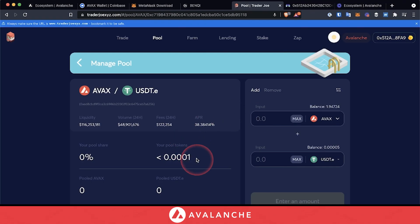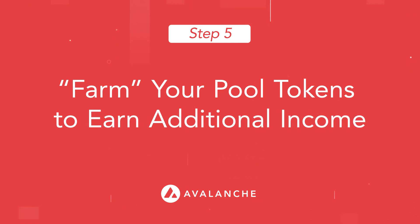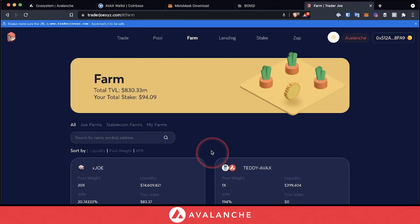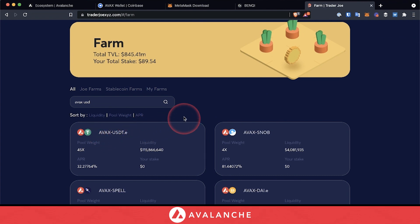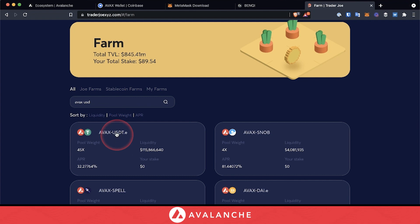Now that we've supplied both tokens to the protocol, we are given what's called pool tokens. We can take these pool tokens and actually farm with them. Trader Joe's farming function rewards you in Joe tokens for providing liquidity in the pools. This is an additive incentive and boosts your rewards throughout DeFi. Once you've reached the farming tab, you can see that our AVAX/USDT.E farm is supported. It currently has a pool weight of 45x and earns an APR of 32.27%.